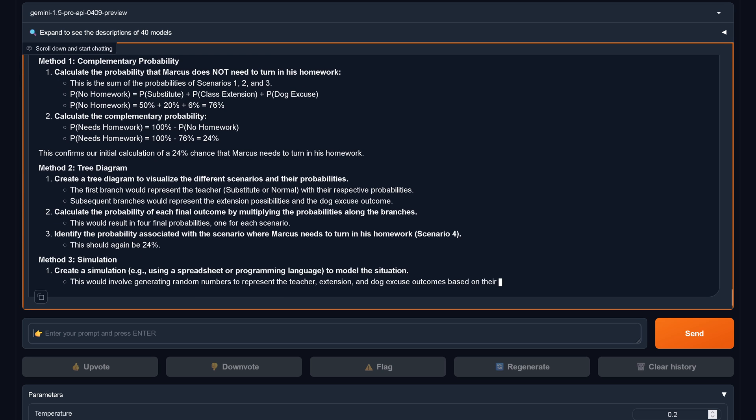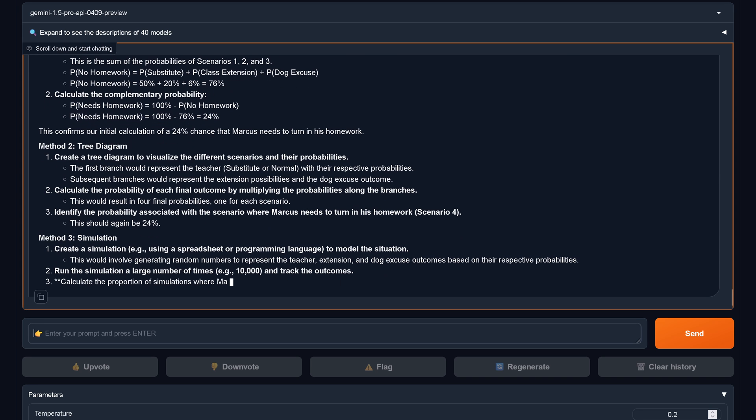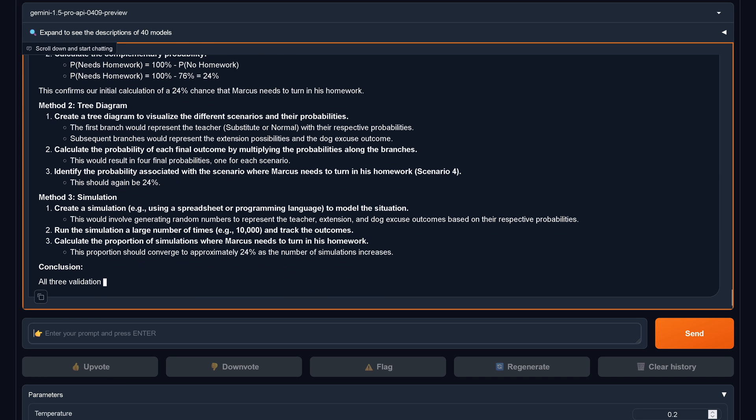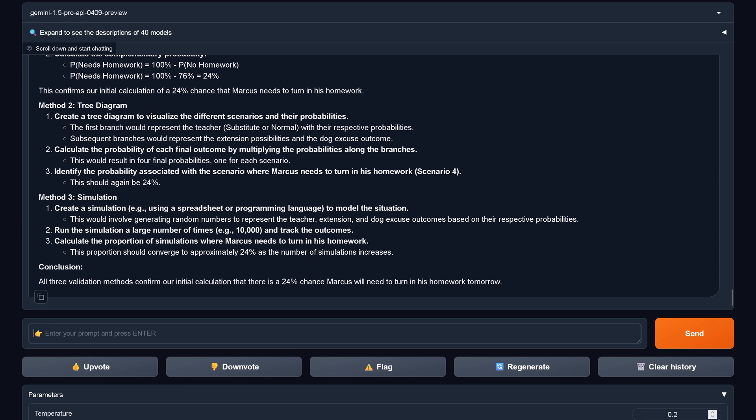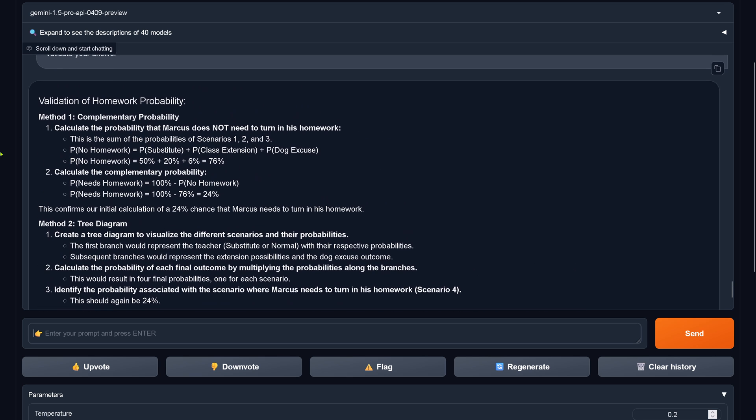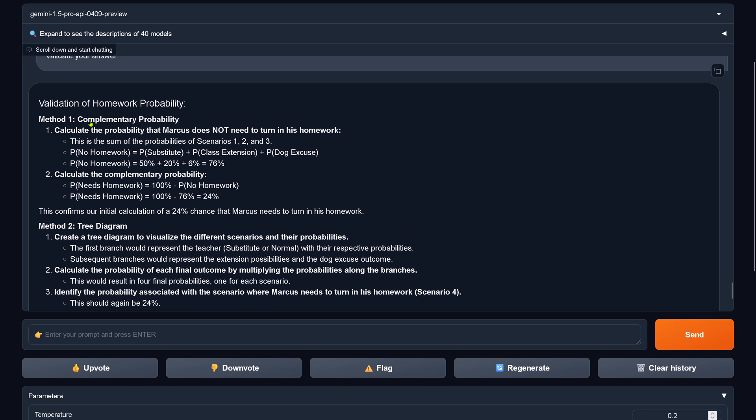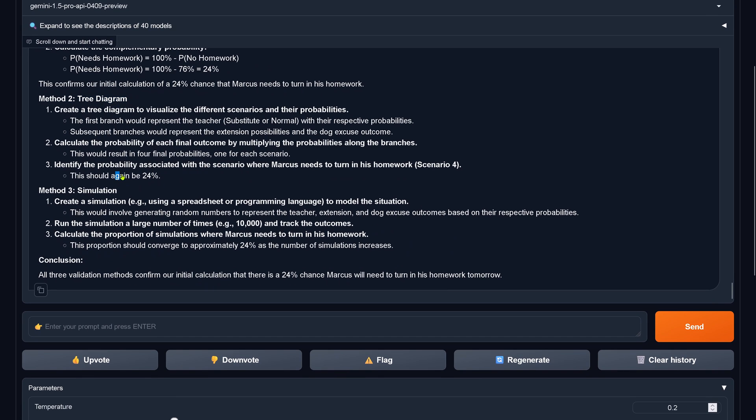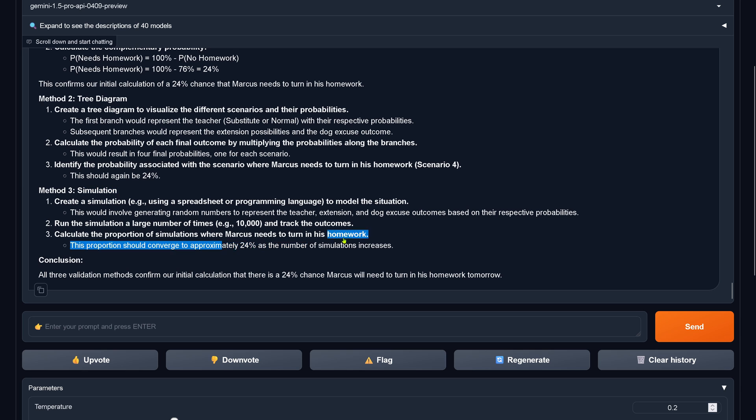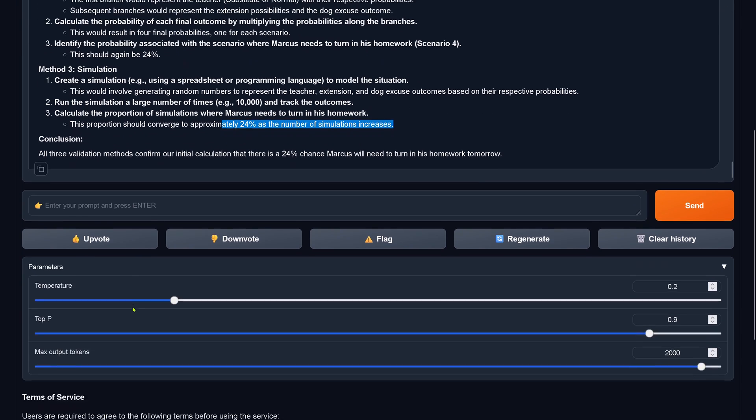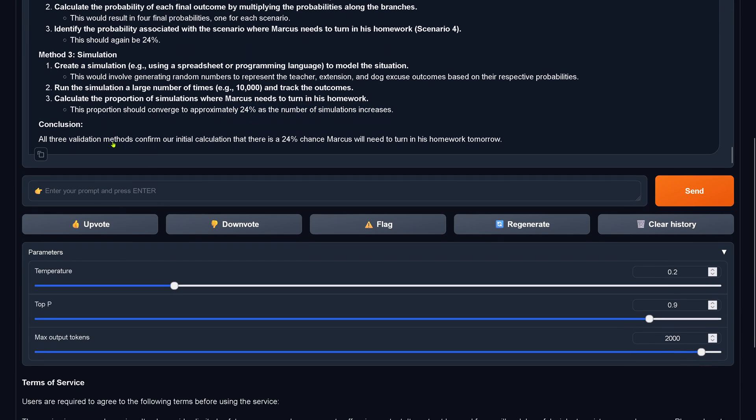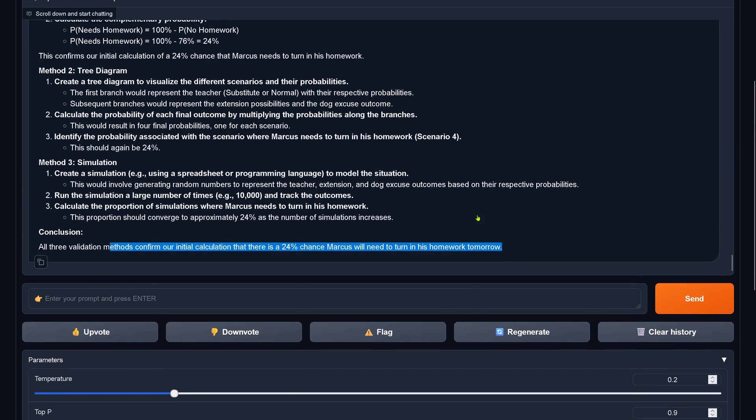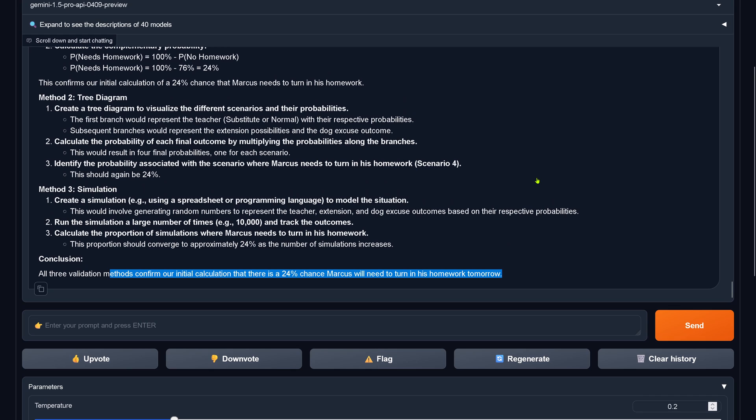Hey, wow, we have multiple validations. We have three different methods of validation in one reply. So method one is the complementary probability, method two is a Venn diagram. 24% with the simulation methodology. So we have a triple validation giving us always the same correct 24%. Beautiful.